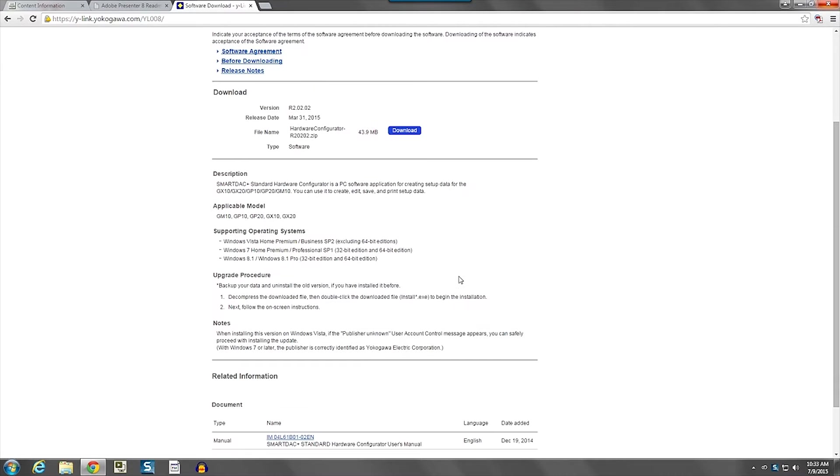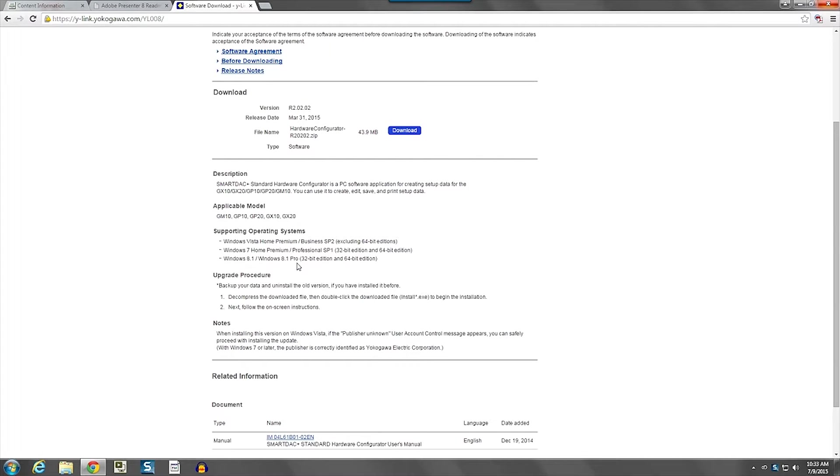And then down at the bottom of the page, there's some descriptions of the software, which models it's applicable for, and what operating systems will support this software, and give you an upgrade procedure. Sometimes there will be a link to a written upgrade procedure.